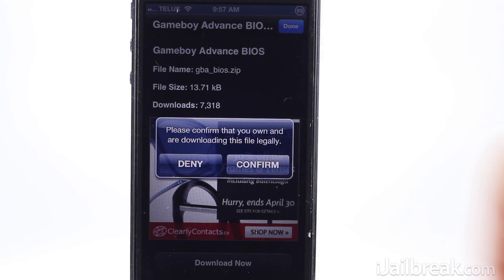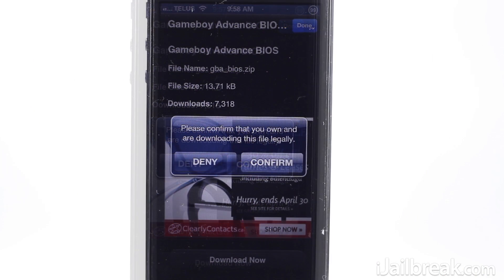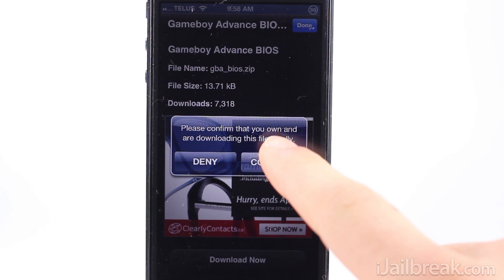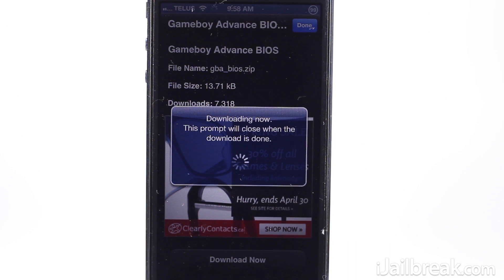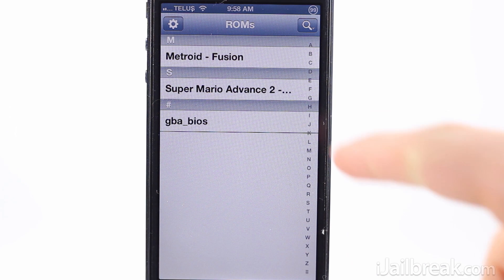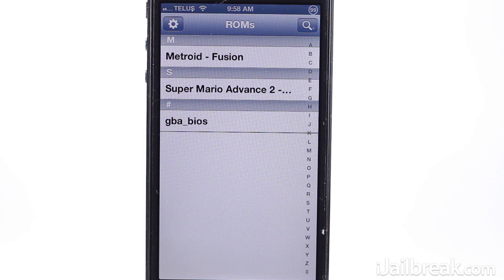The download button is sometimes a little finicky — at the time of making this video there's a slight bug that can sometimes result in the button not working. If the download button isn't working for you, close the app, delete it from the app switcher and try again.